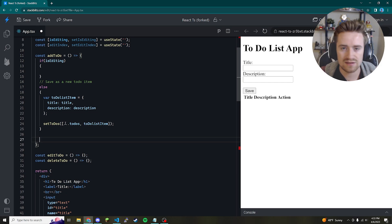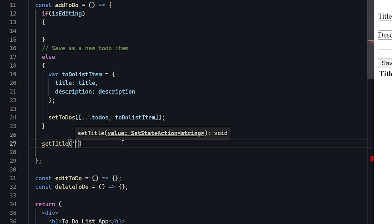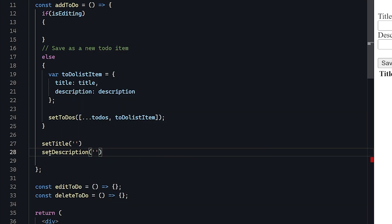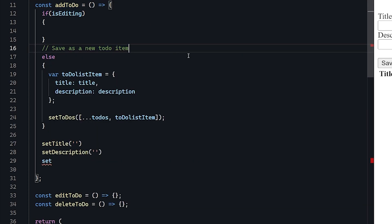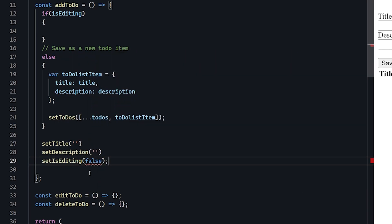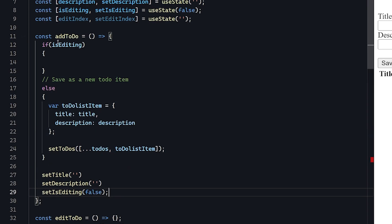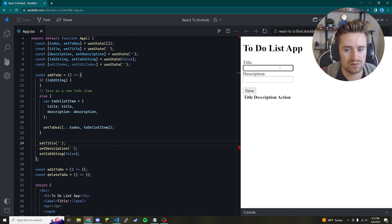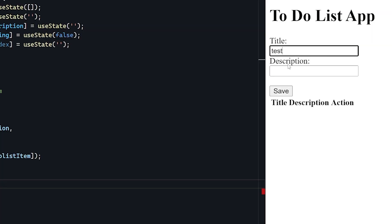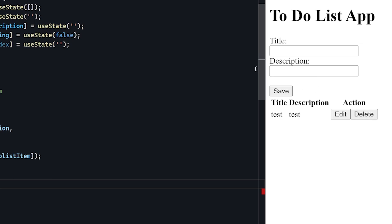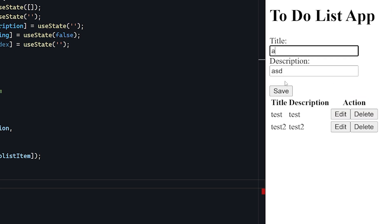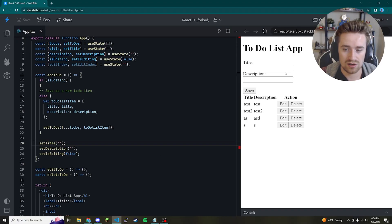After saving, we want to clear the inputs so you can start a brand new note. We'll set title back to an empty string and description back to an empty string. We also set isEditing to false since we are no longer editing. Let's test it — type 'test' in the title and click Save. There's a brand new entry below with an edit and delete button. We can keep adding items and it works great.